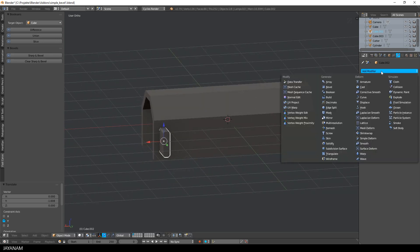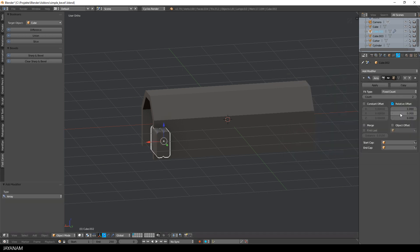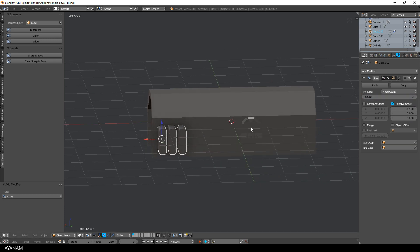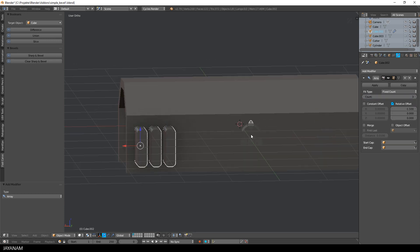And now it's time to add an array modifier because I want to have three or four of these objects in a row. I have to use a negative x value, increase the offset a bit more.